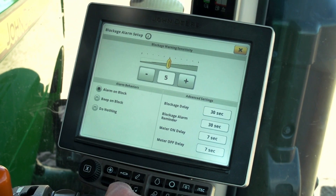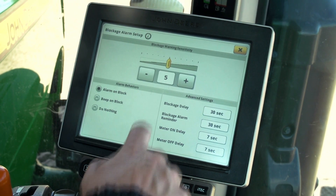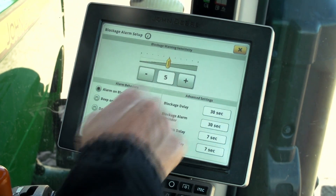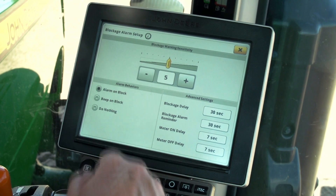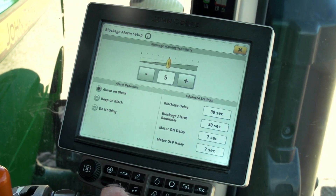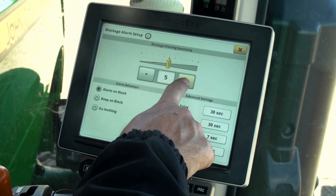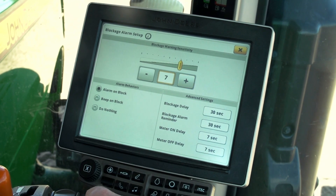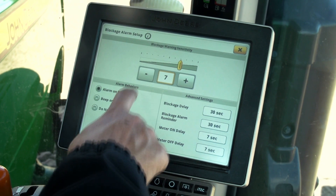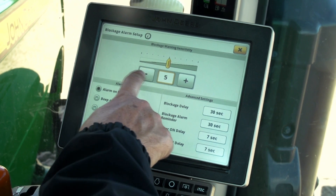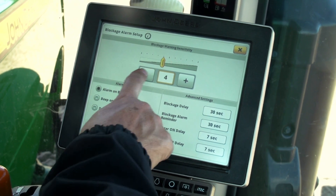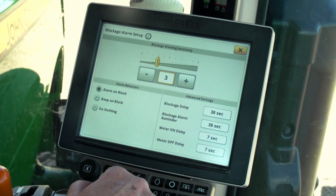On the setup page you will see sections for sensitivity, alarm behaviors, and advanced settings. The sensitivity can be increased when seeing products flow easily through the sensors, like soybeans. Other products might not flow as easily and generate nuisance warnings at a high sensitivity setting. A good rule of thumb is to start at a high sensitivity and adjust it down.